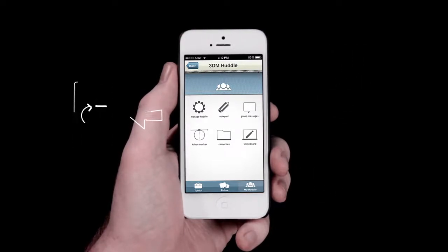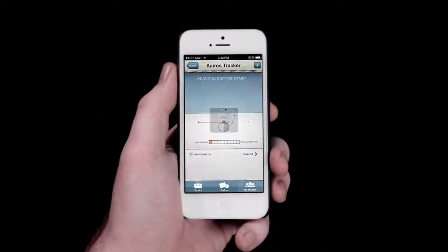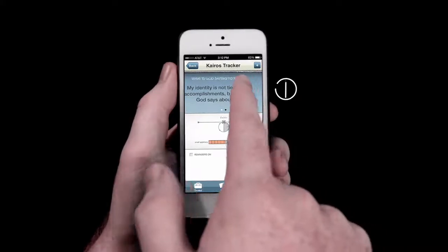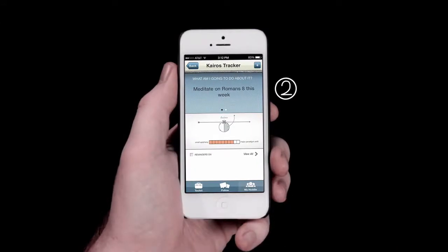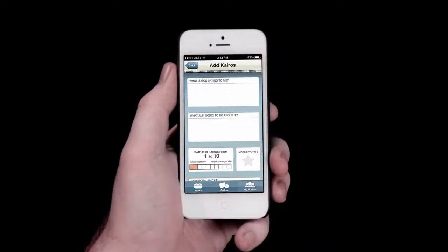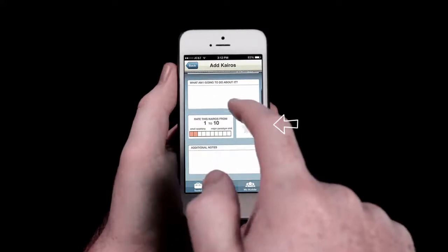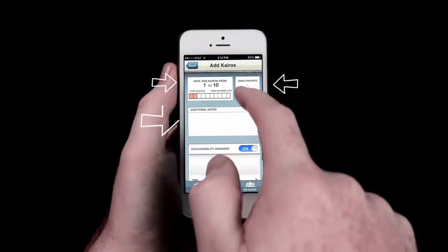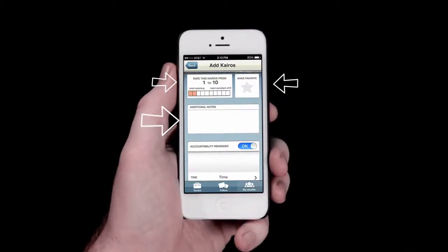Perhaps the thing we are most excited about is the Kairos tracker. At the end of almost every huddle, we want people to be able to clearly identify the following: first, what is God saying to you? And second, what are you going to do about it? The Kairos tracker allows you to record and track your answers. You can mark an entry as a favorite, rate how strong of a Kairos you felt it was, and write a note about the circumstances surrounding the Kairos.